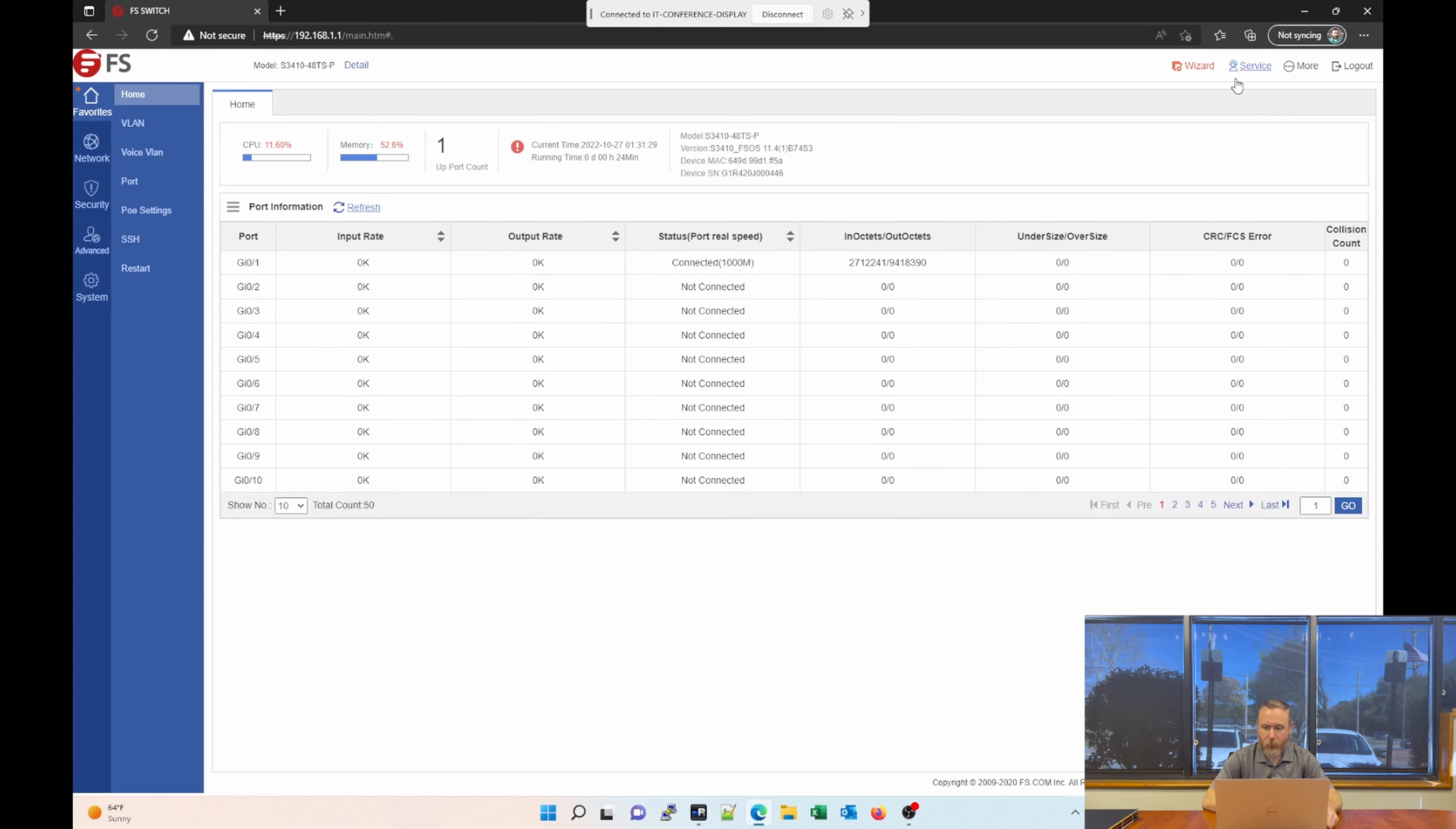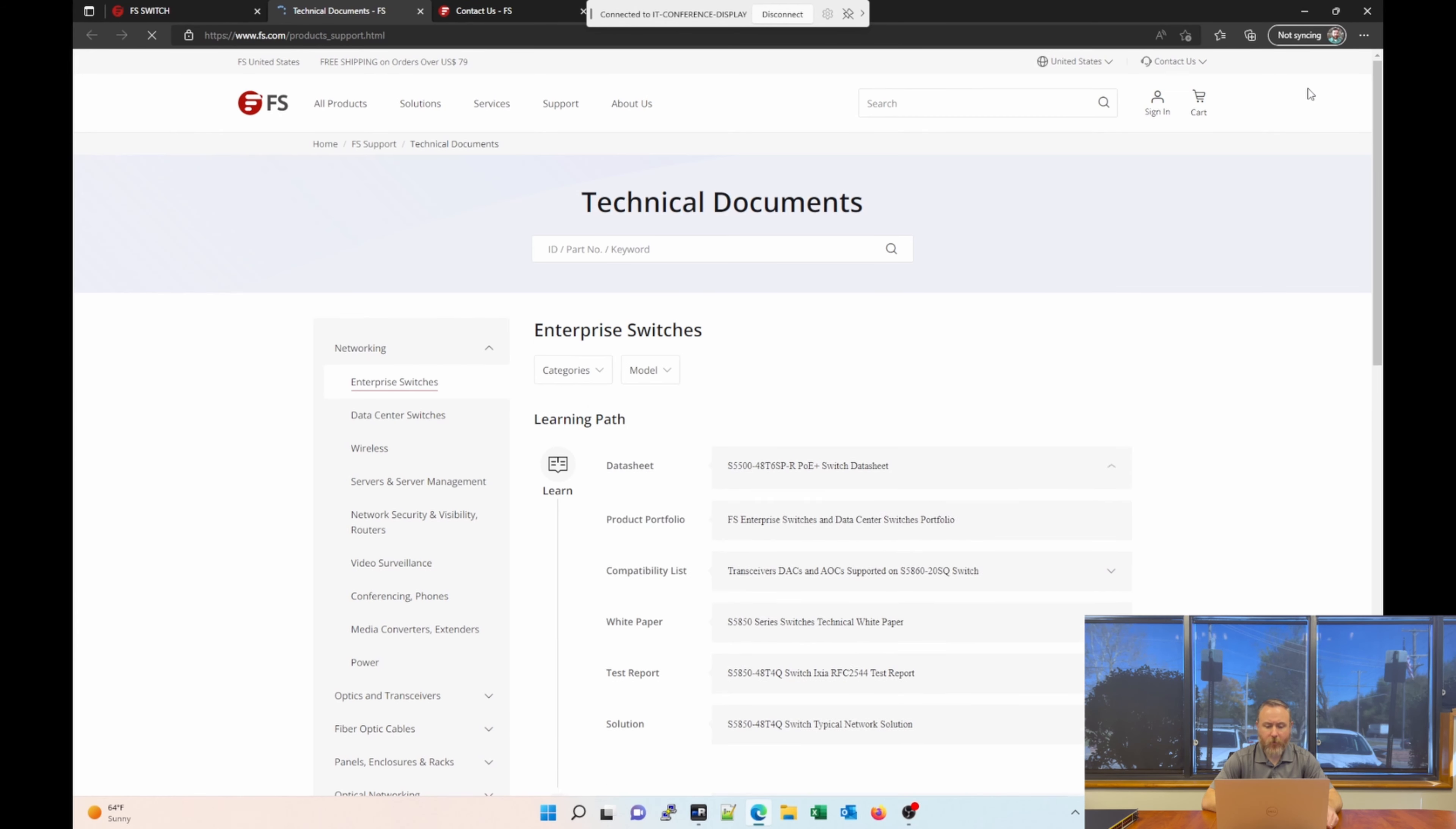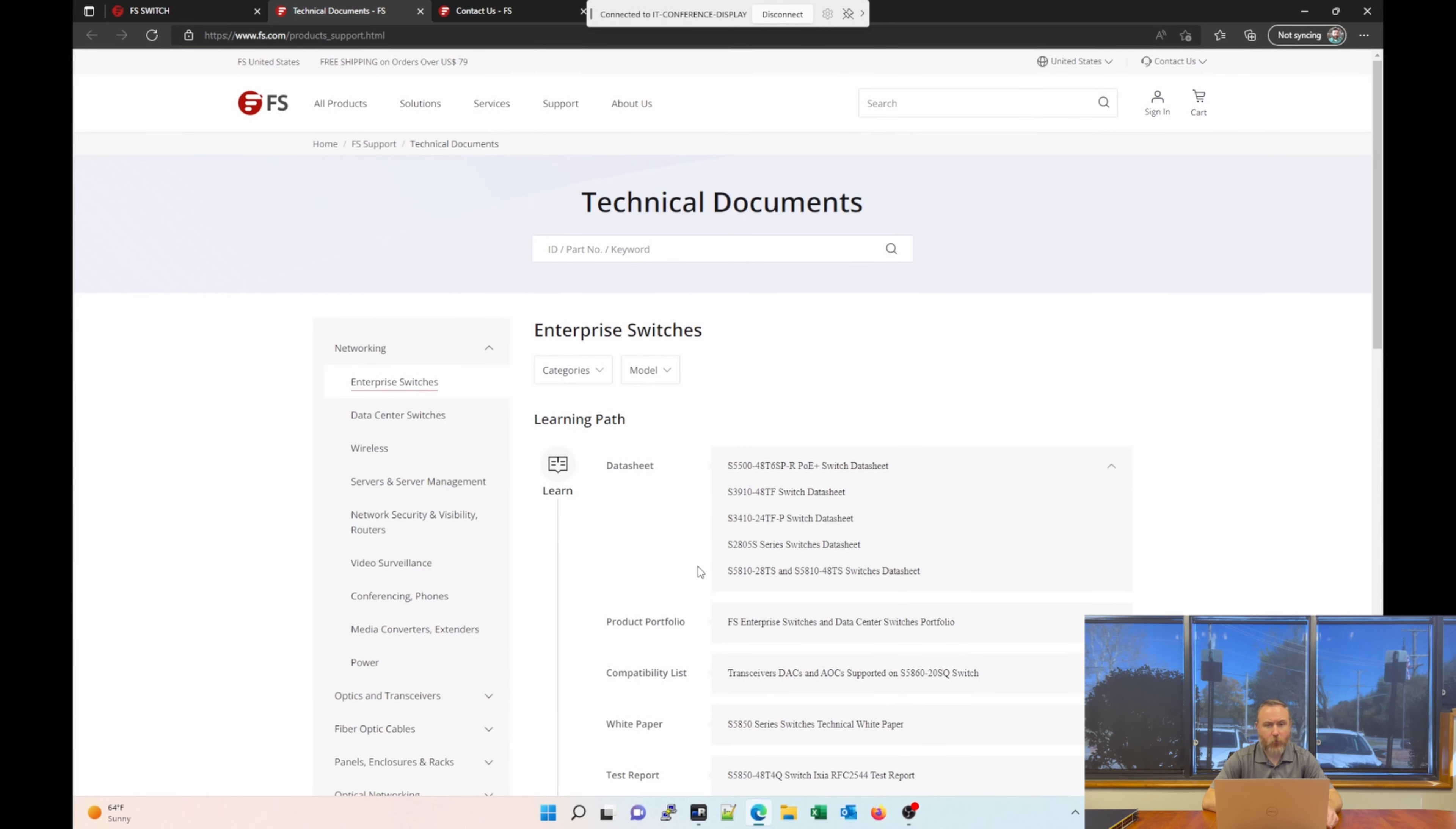Some unique things here. If you click on service, it actually takes you to the FS.com site where you can get support if you have technical support needs. If we go back, if you click on more, there's an option for firmware download, which will take you to the FS.com site for technical documentation for network switches in this series. And you can find technical documents, data sheets, even downloads.